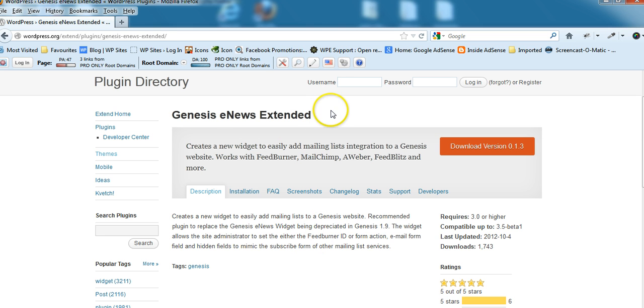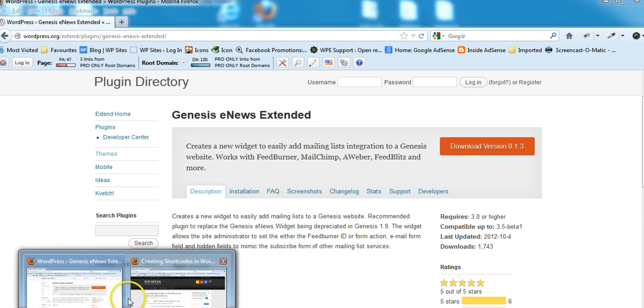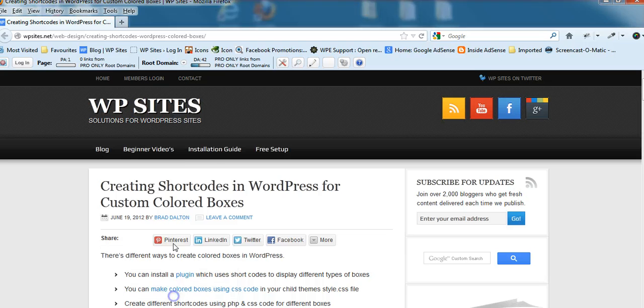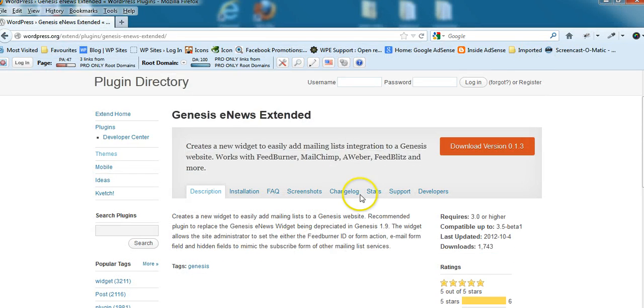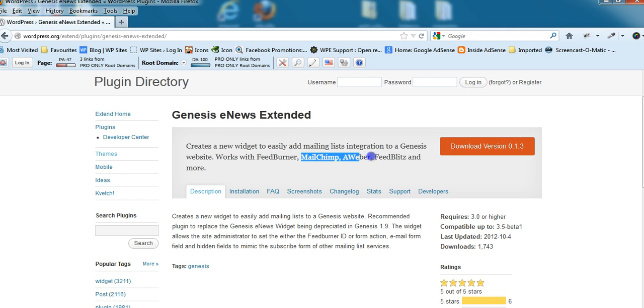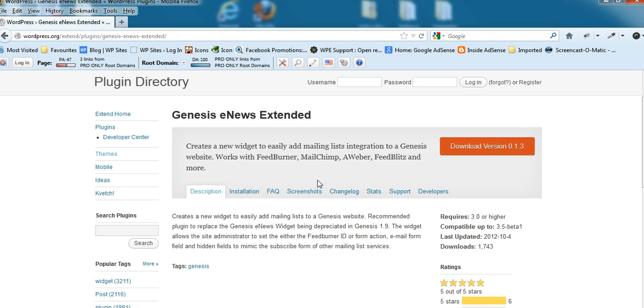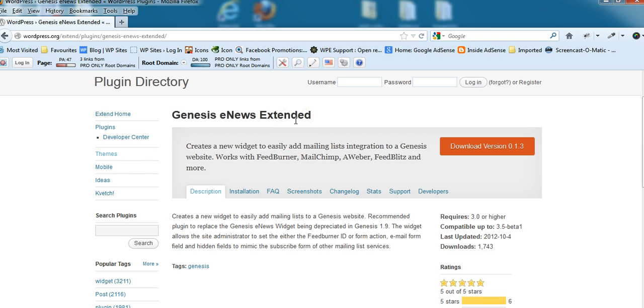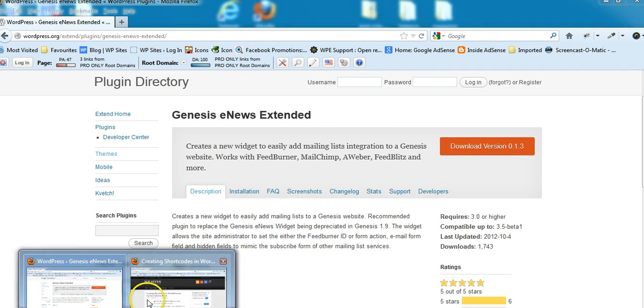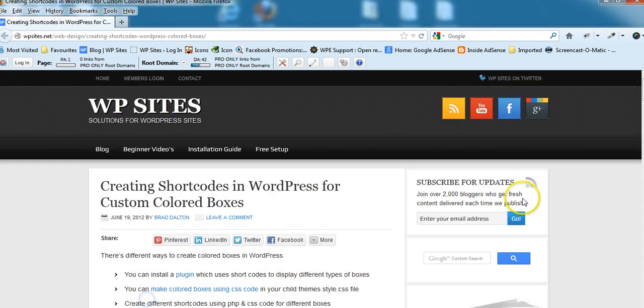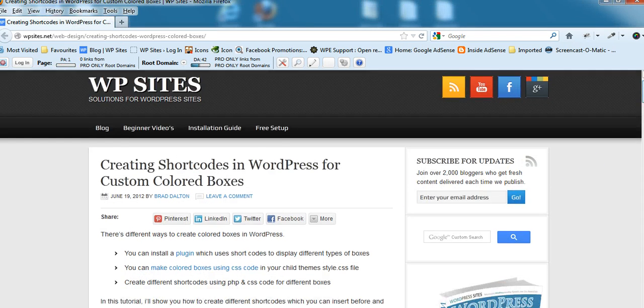The advantage of using this new plugin over the existing Genesis eNews widget is you can also use it with MailChimp, AWeber, FeedBlitz, and other email service providers. With the current Genesis eNews widget it only works with FeedBurner. This is a great little plugin, you can put it in your sidebar, you can put it at the end of your posts, at the top of your posts.